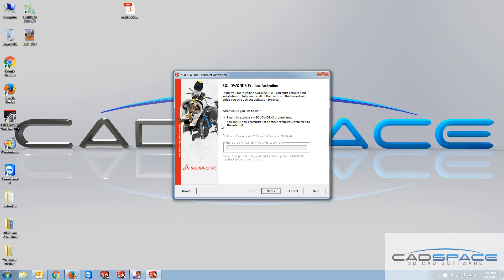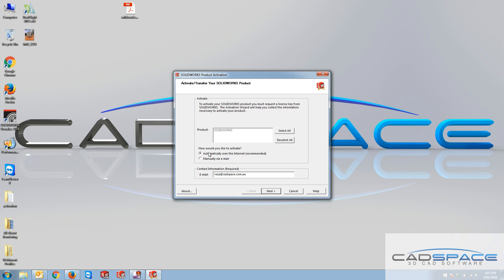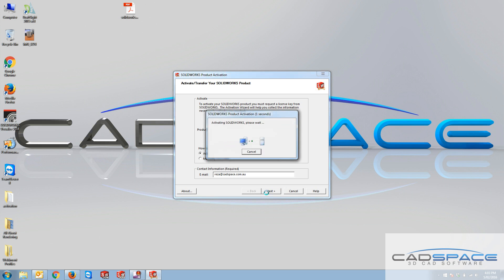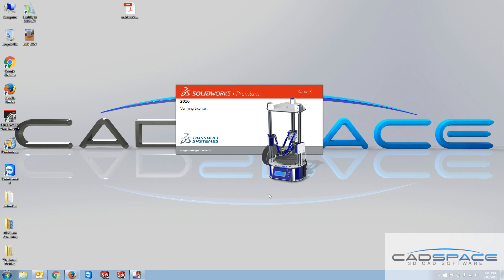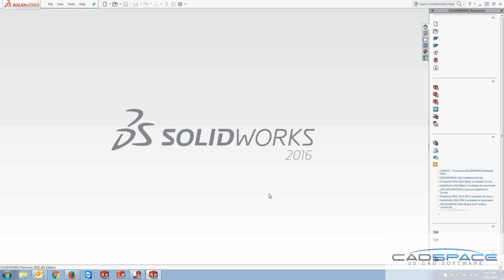So if you carry on and say I want to activate my SOLIDWORKS product now and you select the same option here which is automatic over the internet, it does the reactivation for you automatically over the net, given that you've got an active internet connection. So that's the easiest way of transferring your license across.